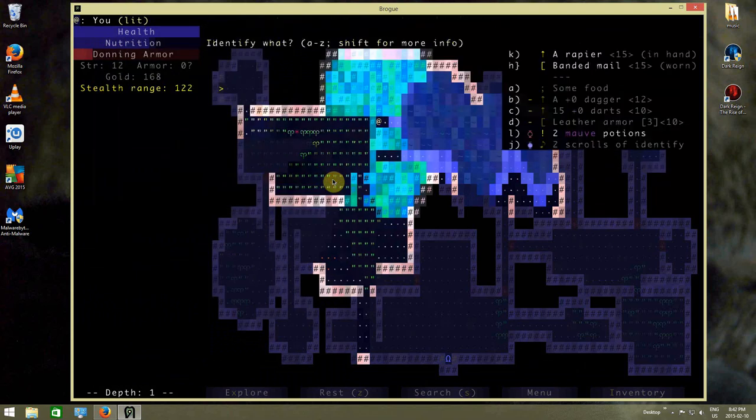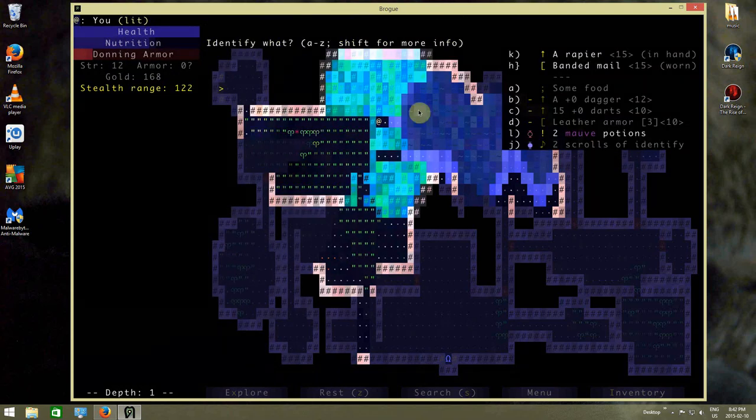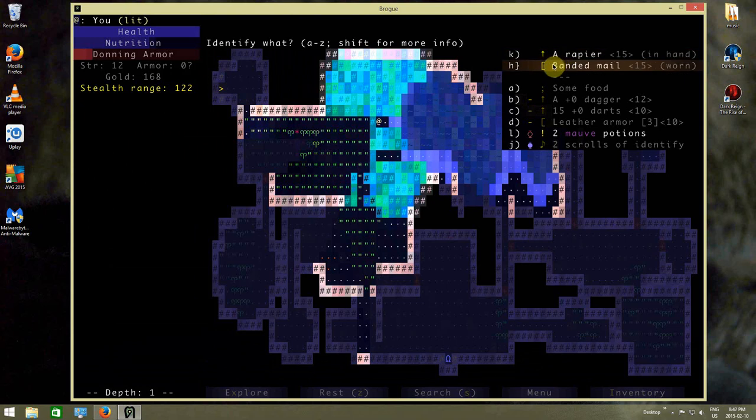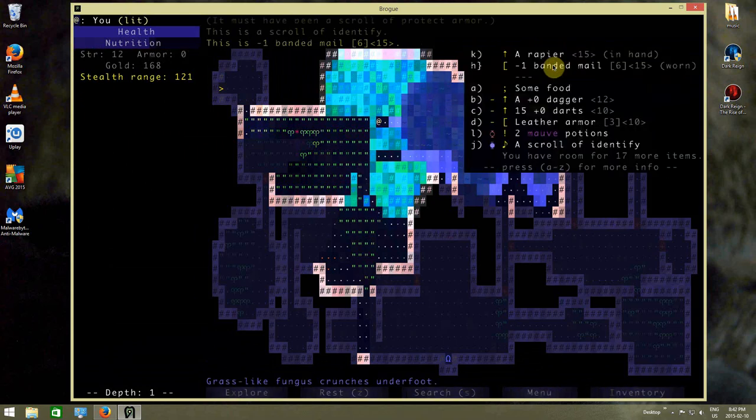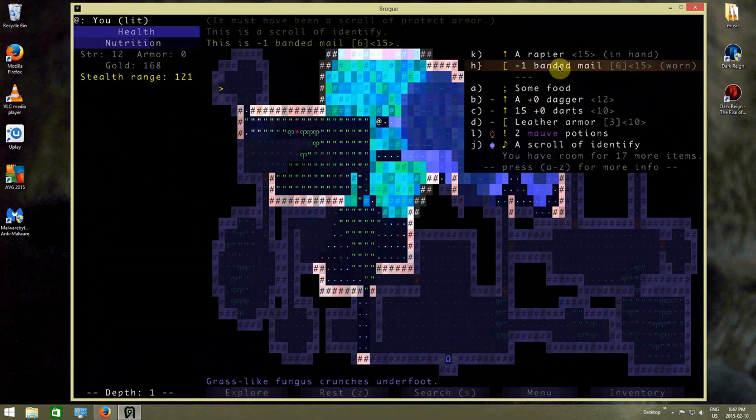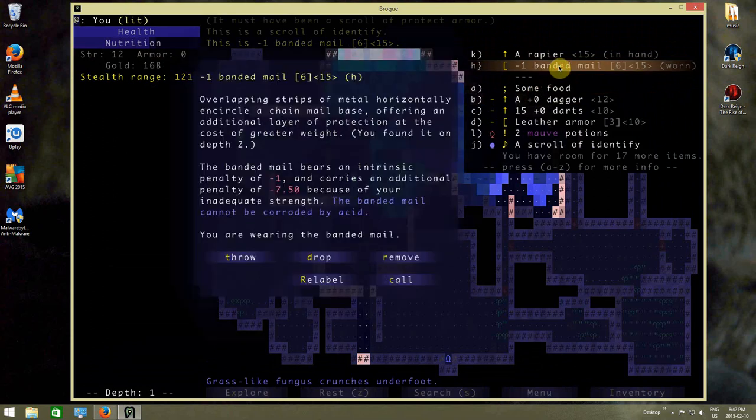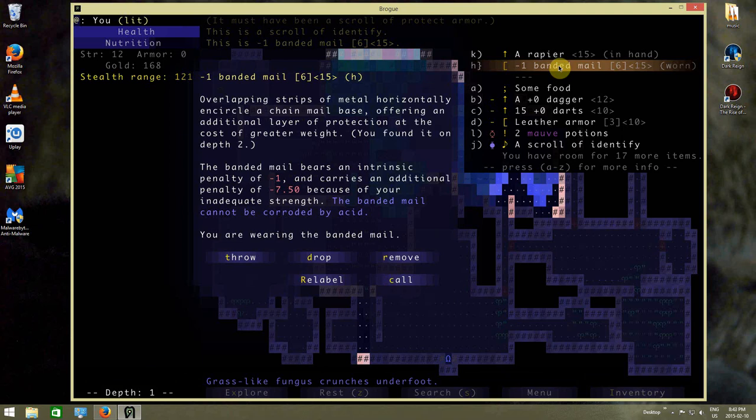Scroll of identify. Well, I can use this now. Heck, why not? So it's just a negative one banded armor. So it basically gives me six armor. It basically gives me six armor is what this is giving me now. But it's still better than the leather armor I've basically got.